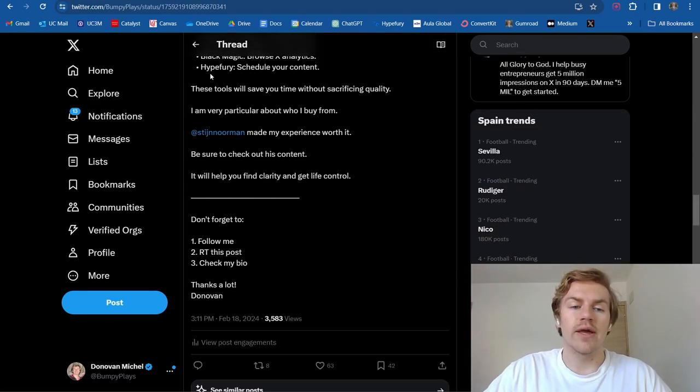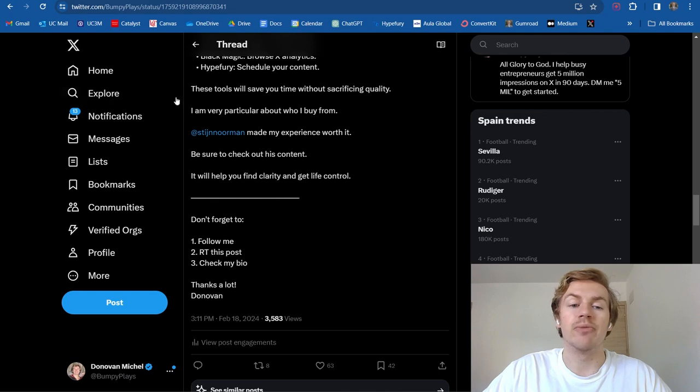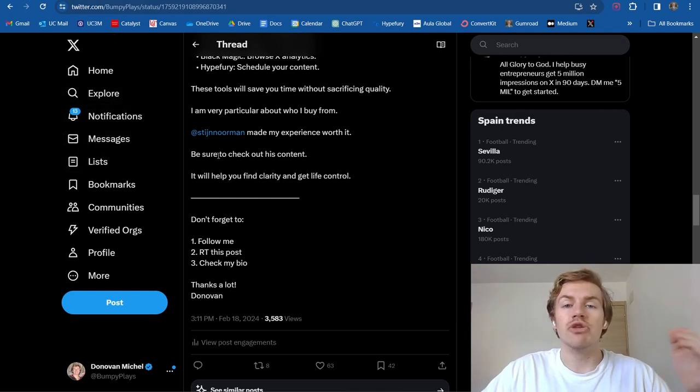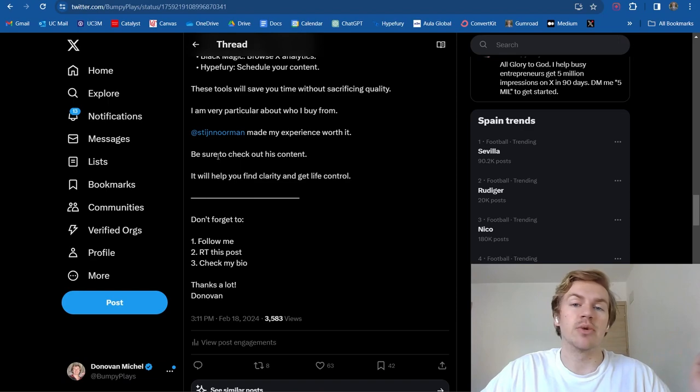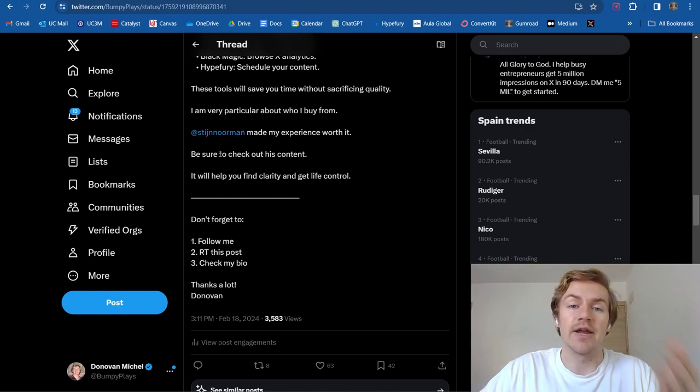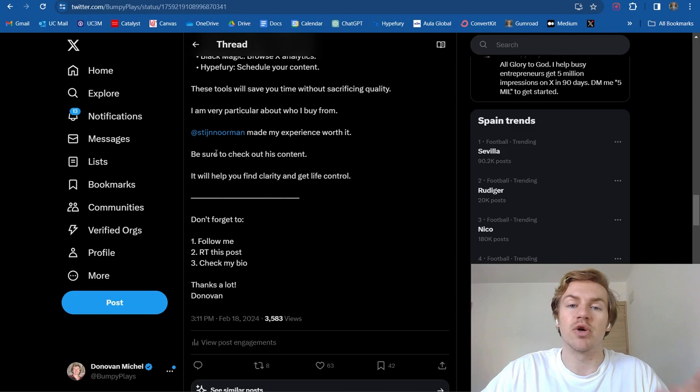And just a few more things, always make sure to tag the creator you made the post on in your post so that they can see that you made the post. You might even get a retweet or a follow from that creator. In my case, I got a retweet, which did help out my engagement quite a bit.